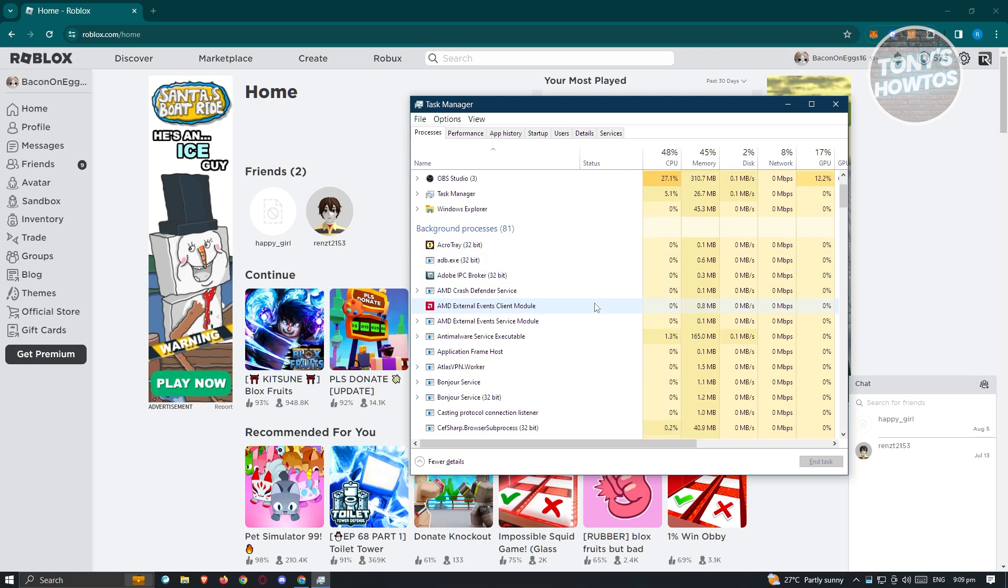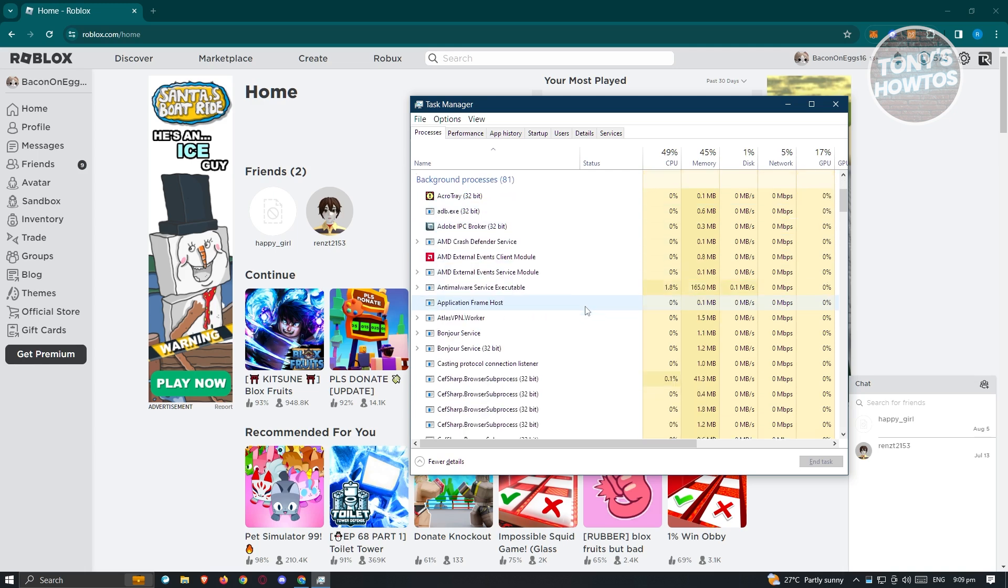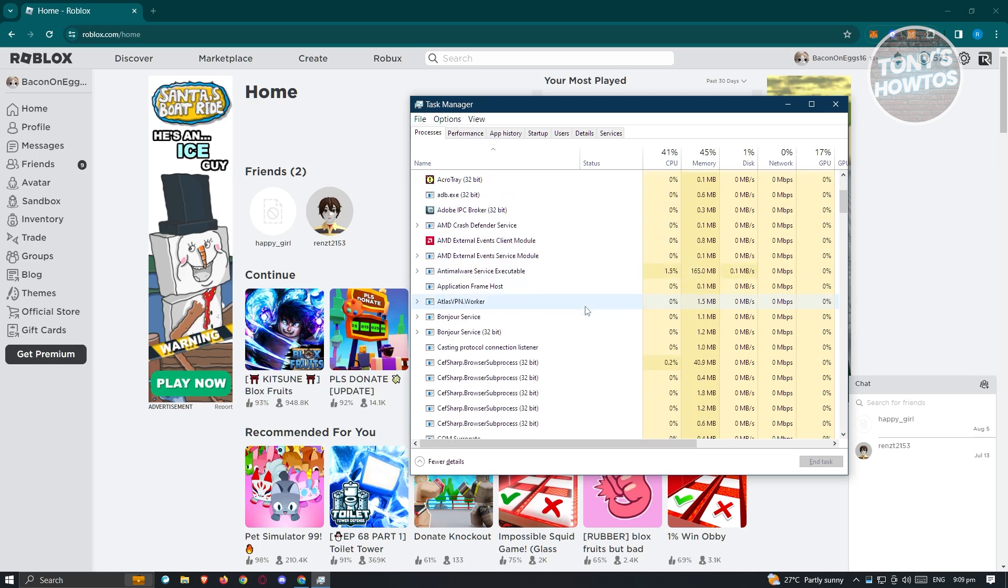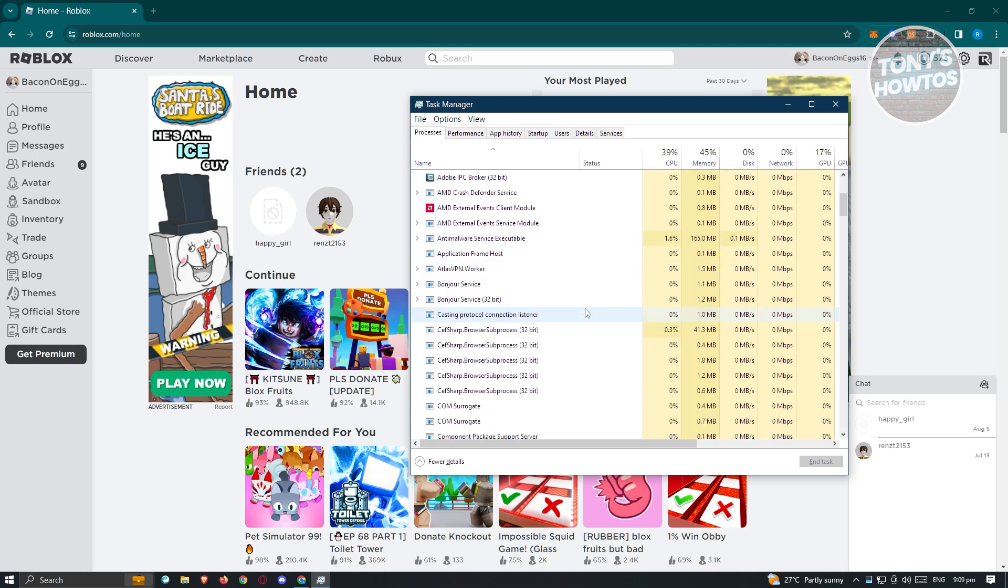Now from here, we need to search for any games that are open, like for example Fortnite or Overwatch, or any other game. Go ahead and close those, and from there check if that solves your issue.